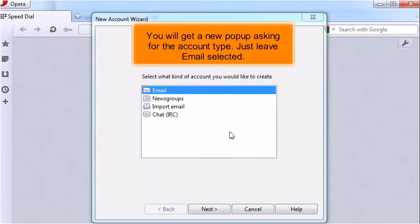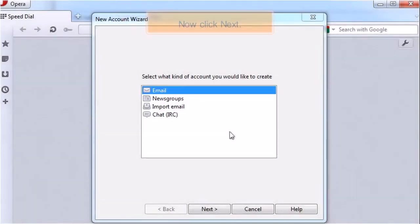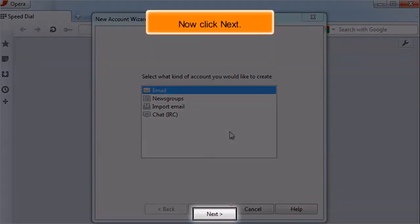You will get a new pop-up asking for the account type. Just leave Email selected. Now click Next.